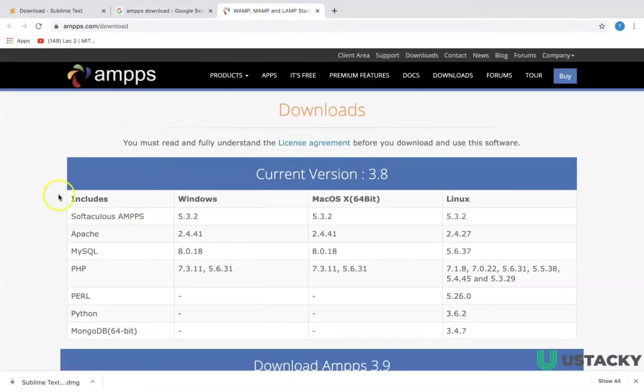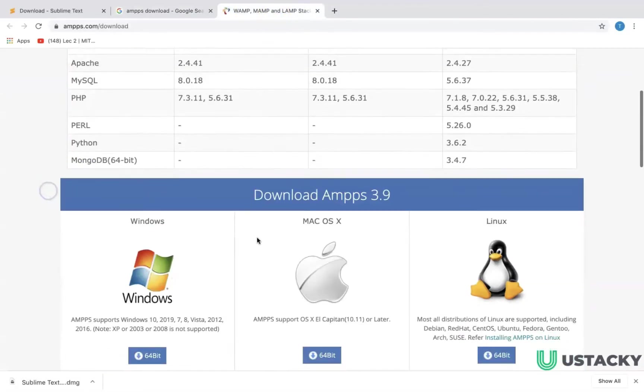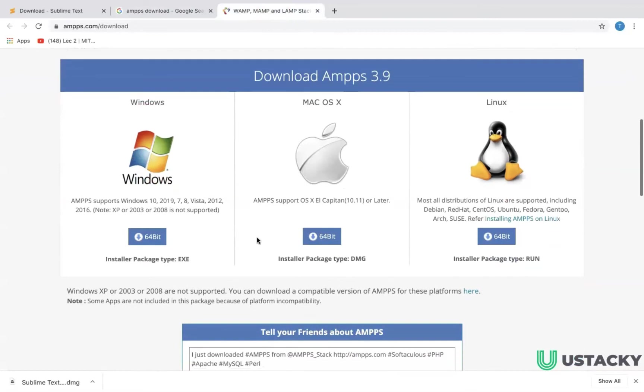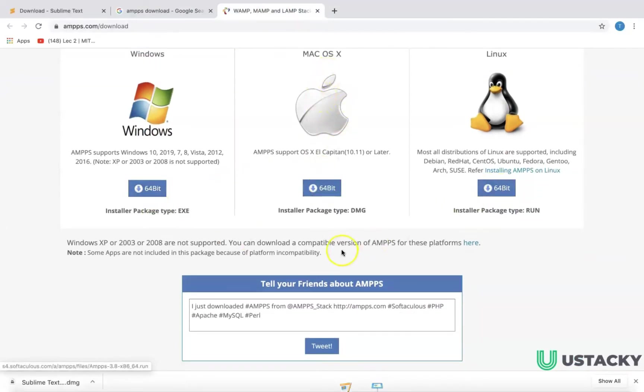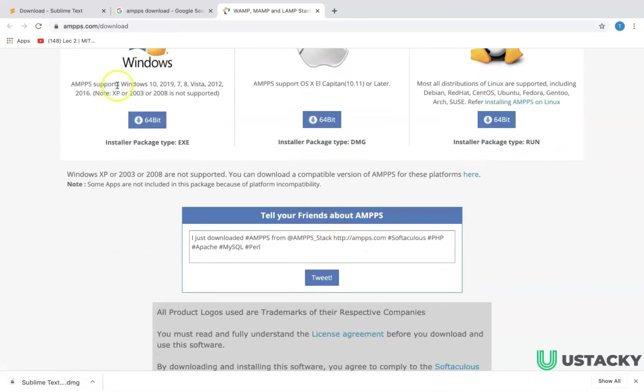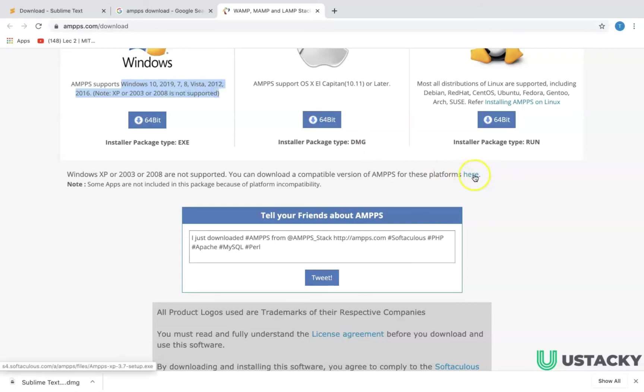For Windows you have to download this, and this is for Mac, and this is Linux. You can check and if your Windows is not supporting this version you have to click here.